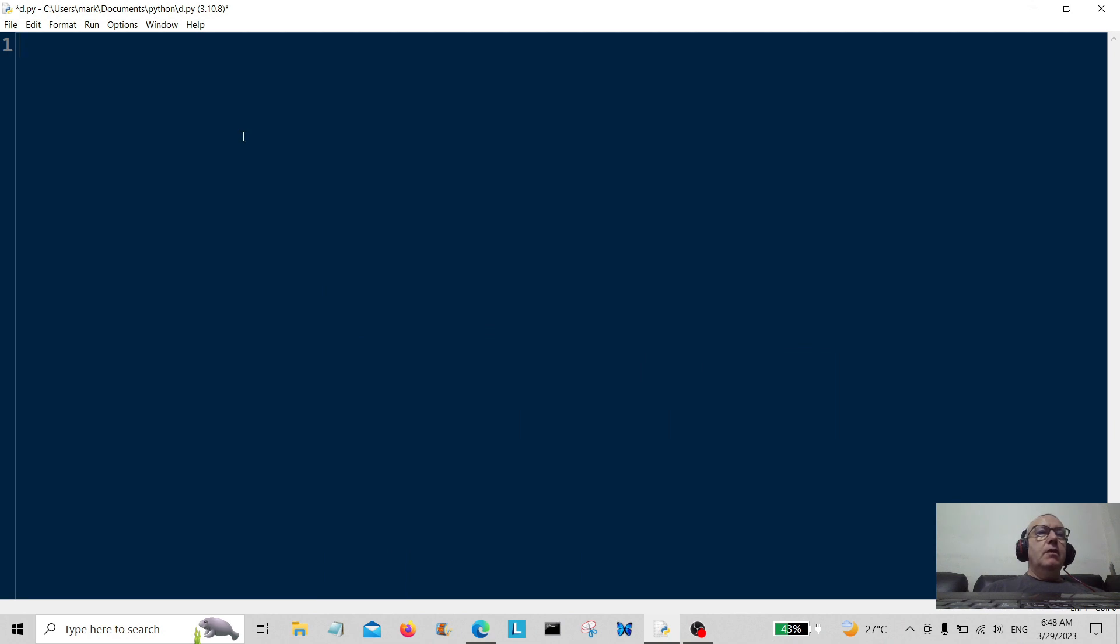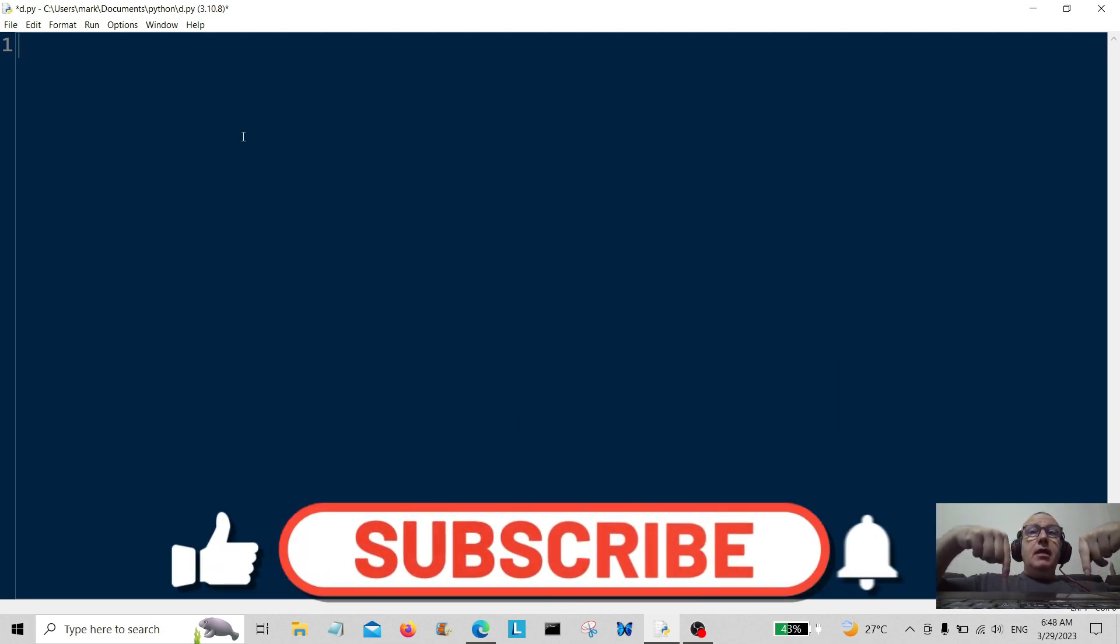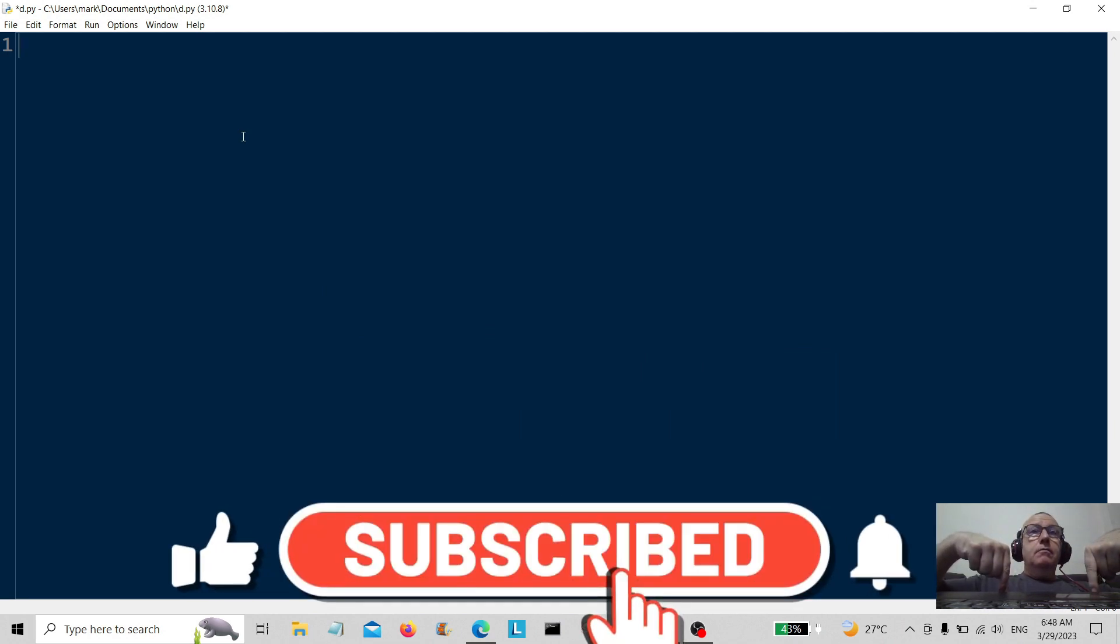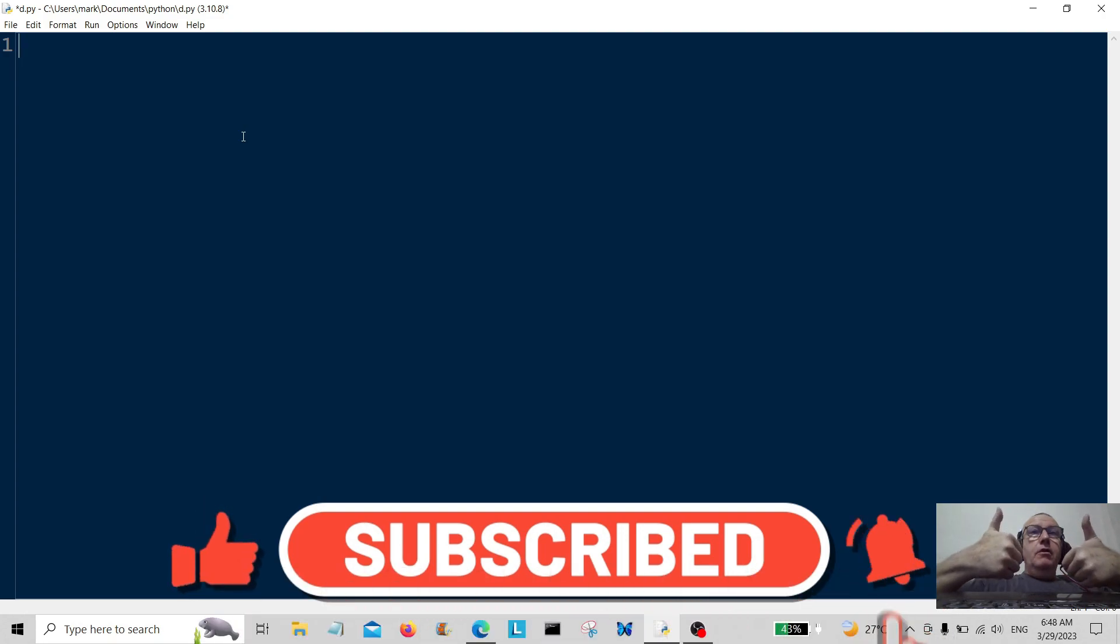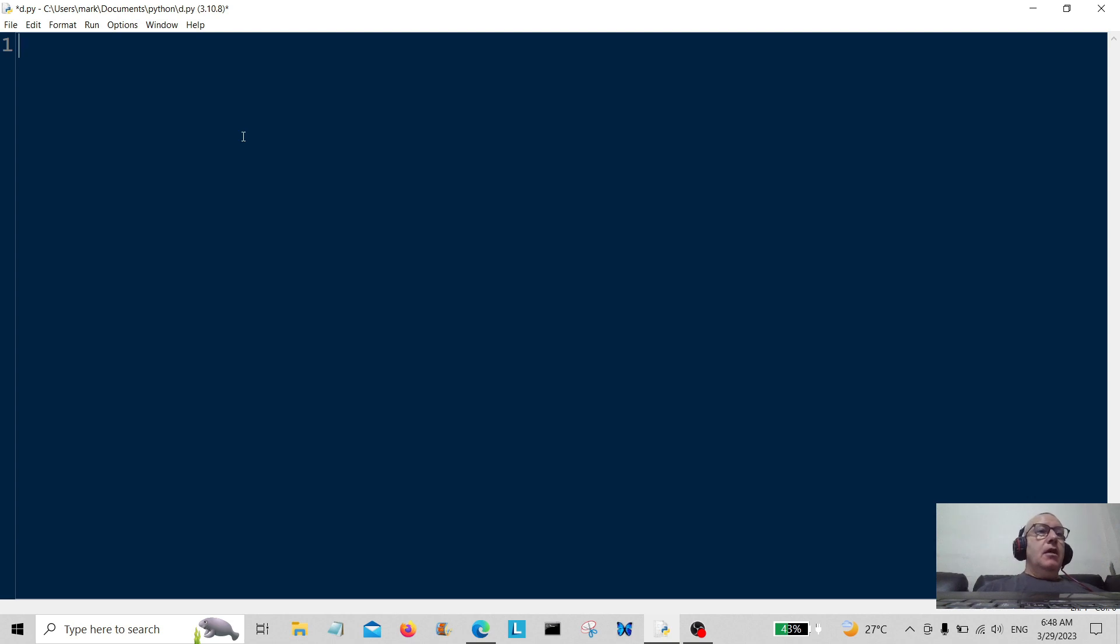Hello everybody and welcome back. Before we start, hit that subscribe button now. Okay, thank you very much for doing that. So let's have a look at what we're going to do today.